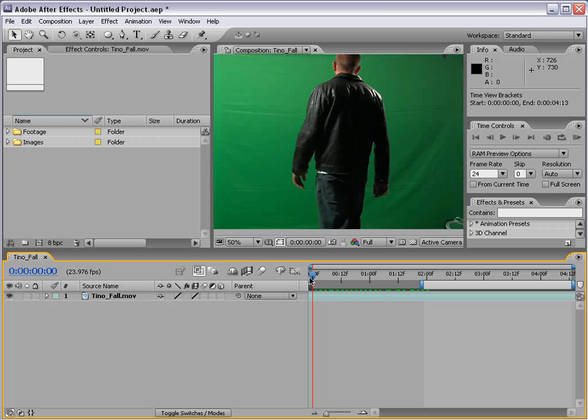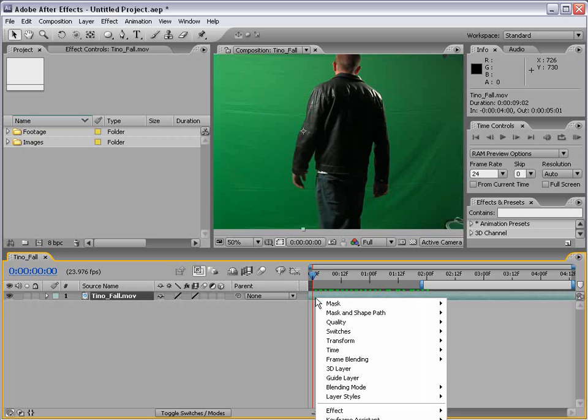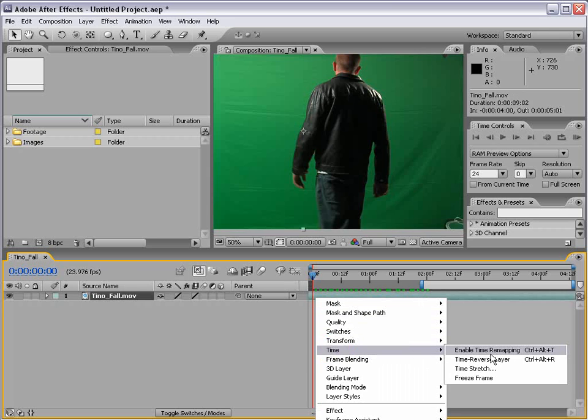Or go really fast, go slow, then go fast again. And to do that we right click and we choose time enable time remapping. So we're going to remap time.